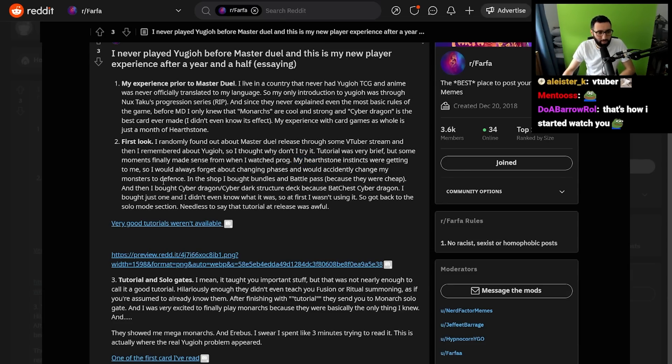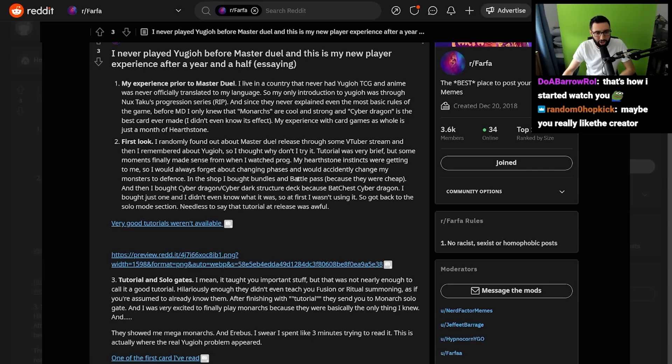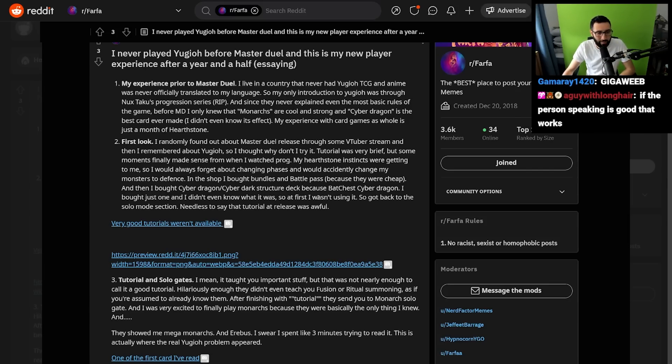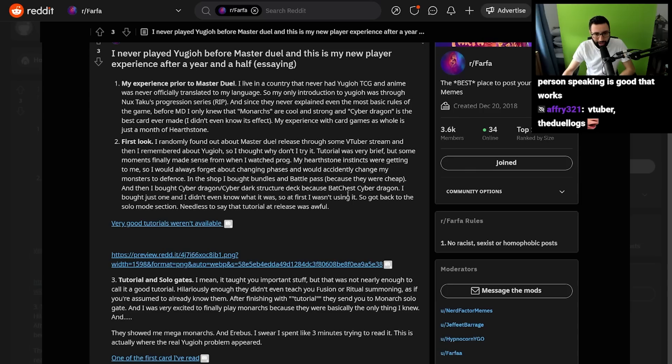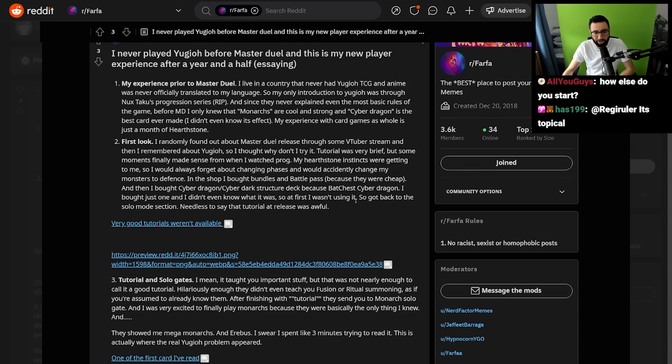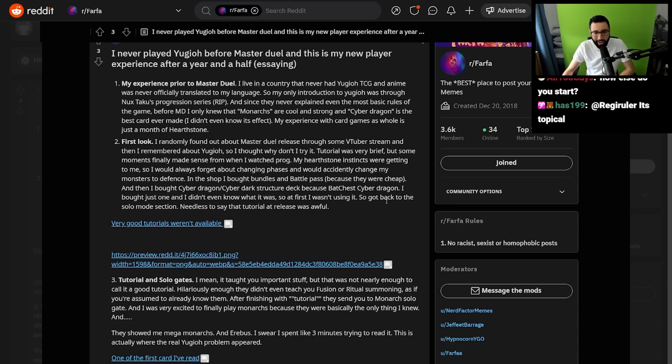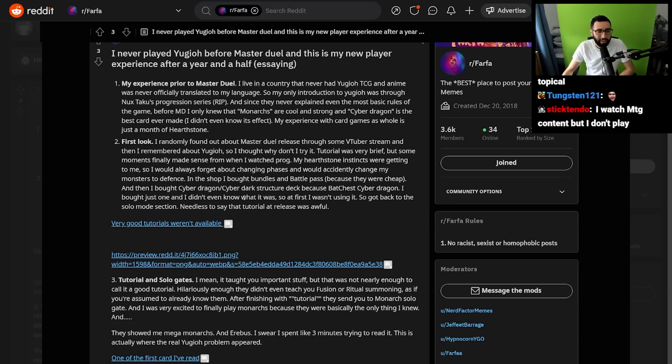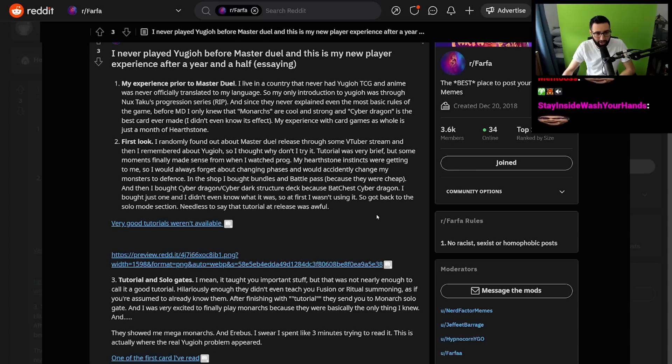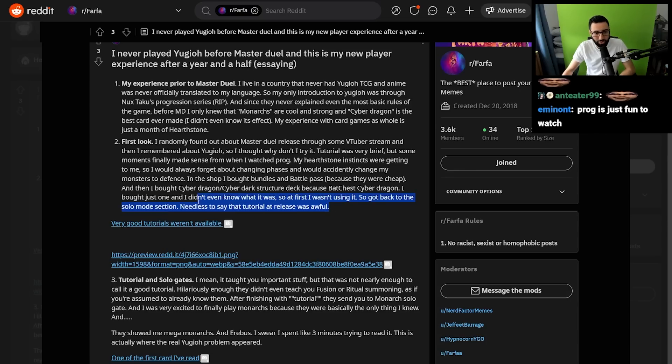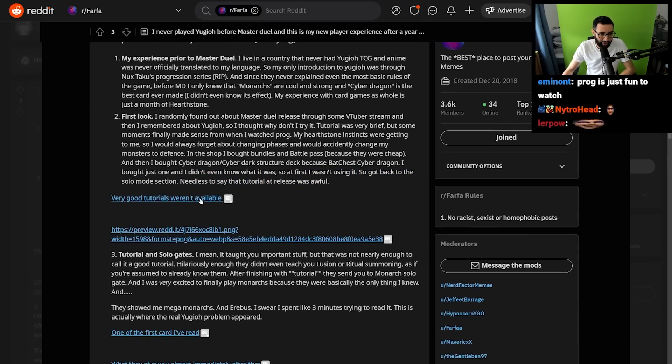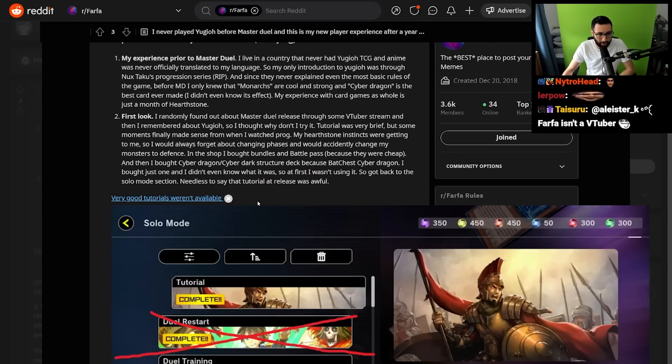My Hearthstone instincts were getting to me, so I would always forget about changing phases and would accidentally change my monsters to defense. In the shop, I bought bundles in the Battle Pass because they're cheap, and then I bought Cyber Dragon and the Cyber Dark Structure, because best Cyber Dragon. Makes sense. I bought just one, and I didn't even know what it was, so at first I wasn't using it. So I got back to the solo mode section. Needless to say, that tutorial at release was awful.